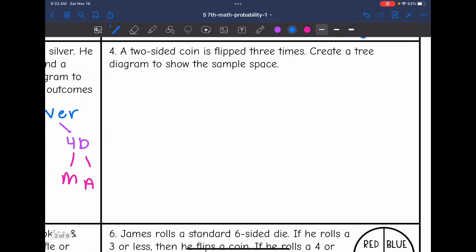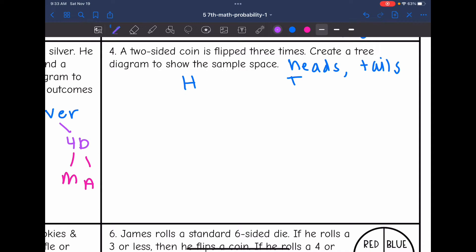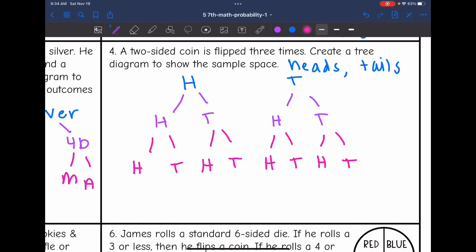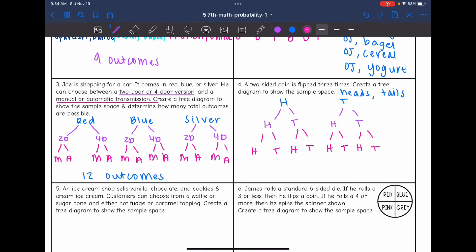Let's look at number four. A two-sided coin is flipped three times — create a tree diagram to show the sample space. When we flip a coin we have heads or tails, which I'll abbreviate H and T. The first flip gives heads or tails, then we flip it a second time and get heads or tails again, and then a third time with heads or tails. That is the tree diagram for flipping a coin three times.